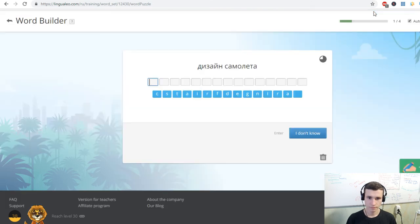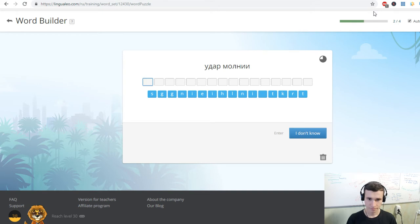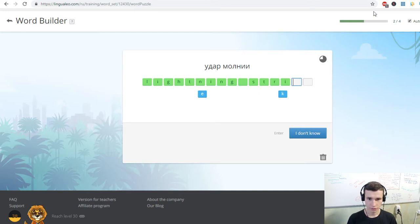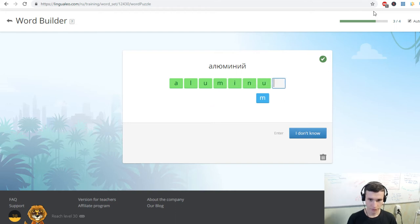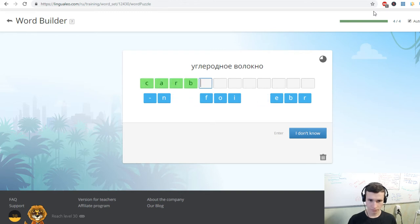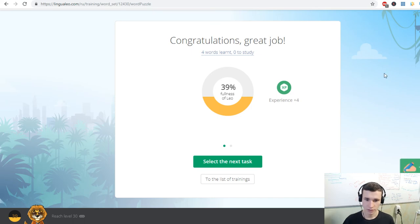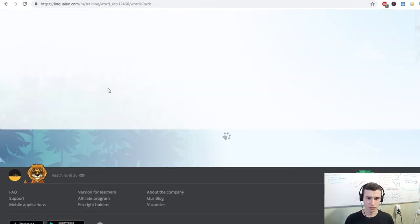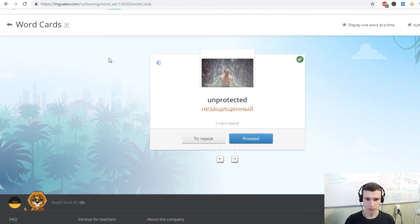To reduce the weight. Aircraft design. Lightning strike. Aluminum. Carbon fiber. Equipment. Unprotected. Bolt. Static.